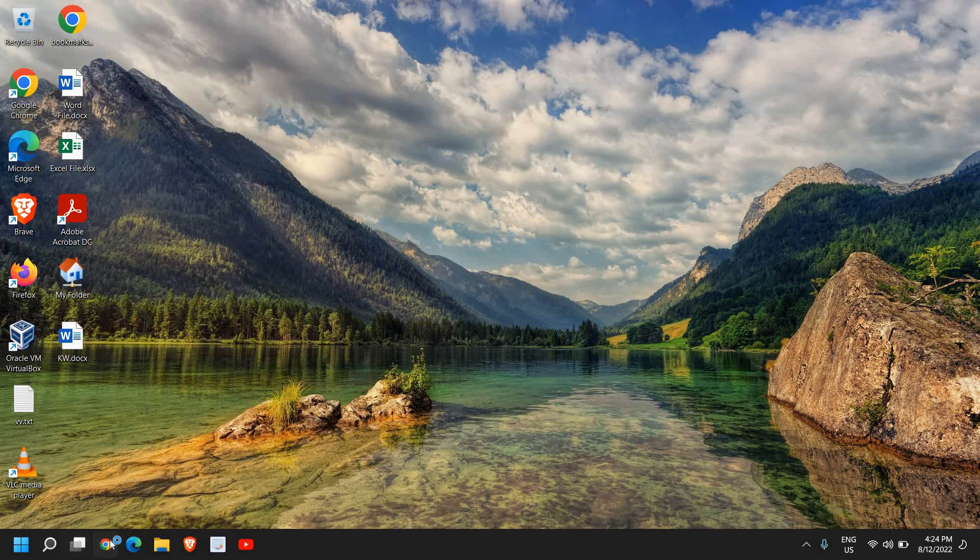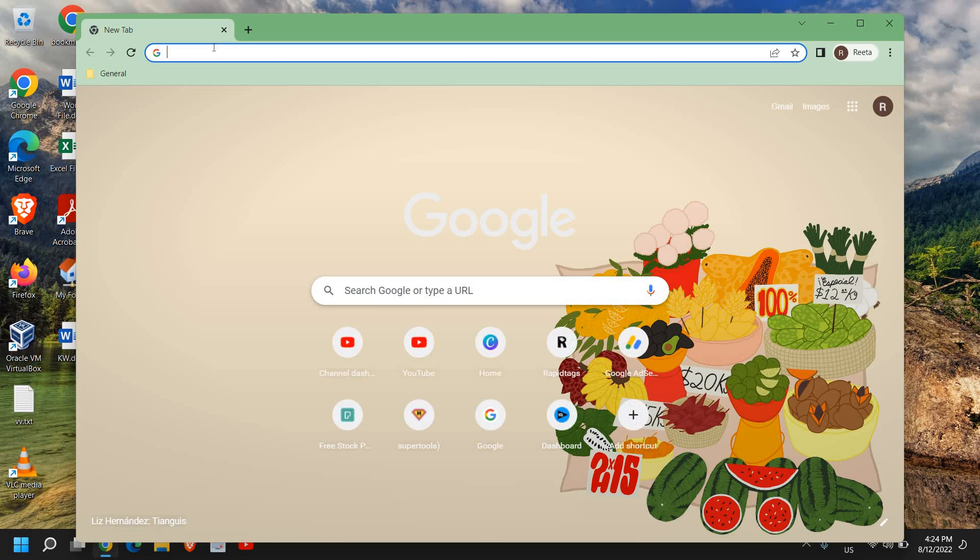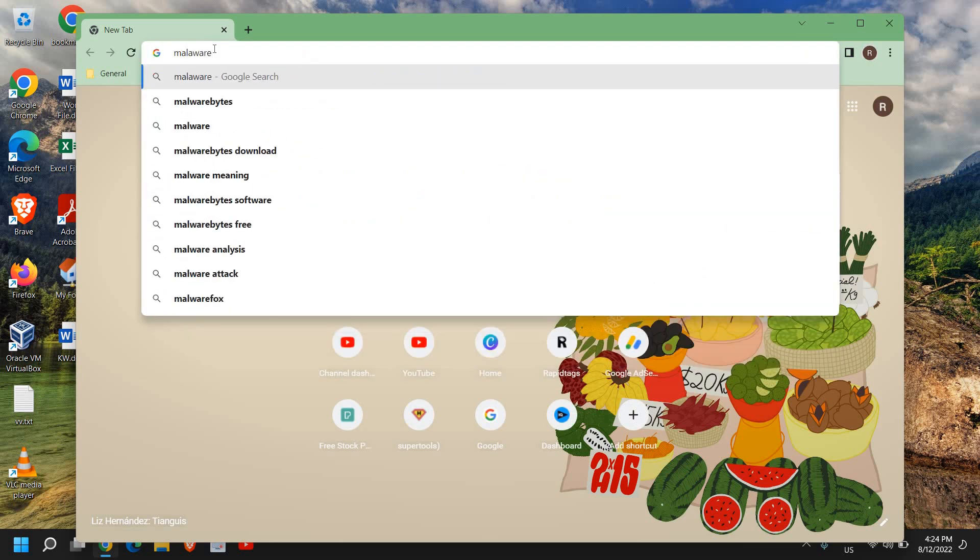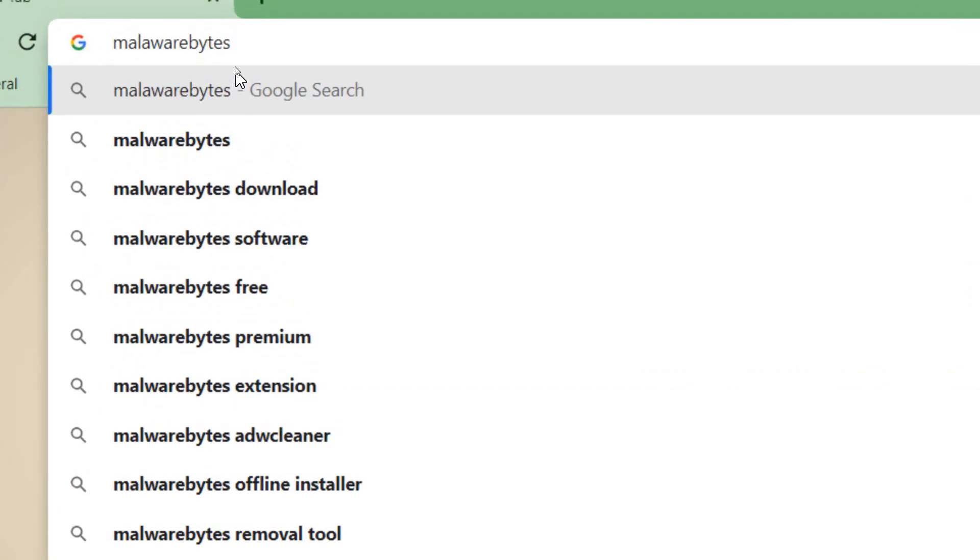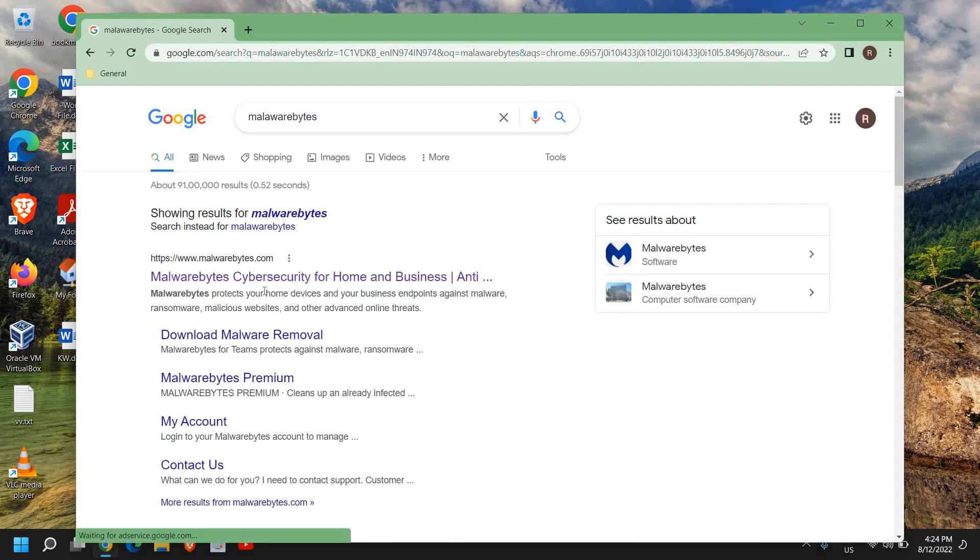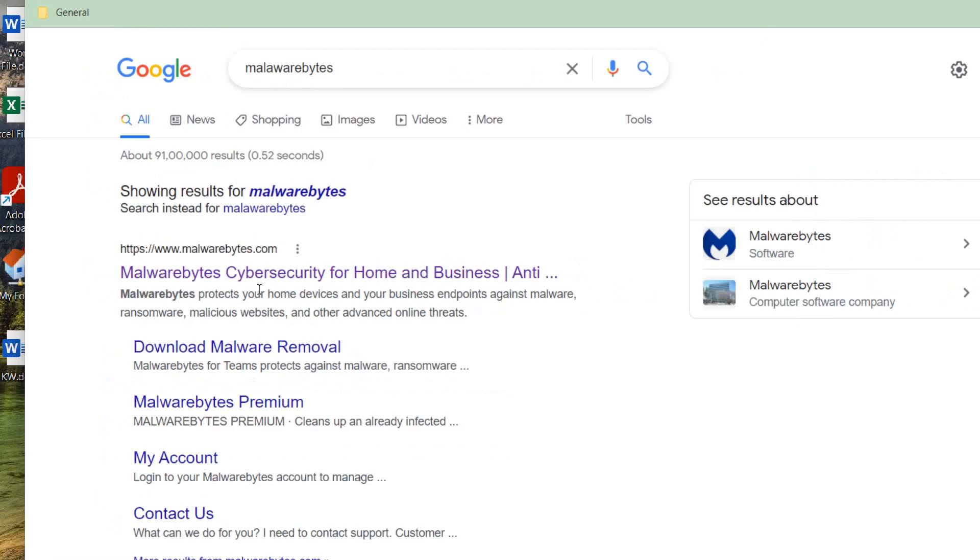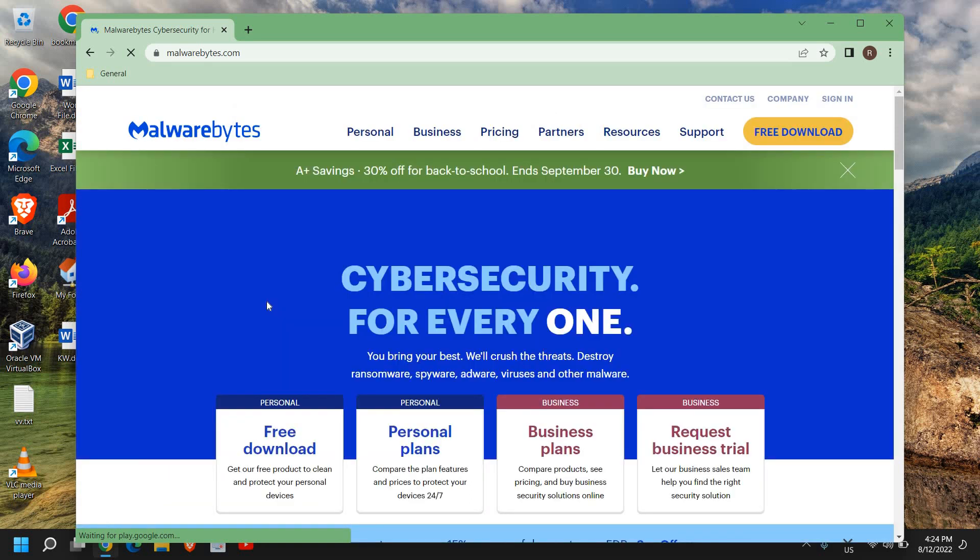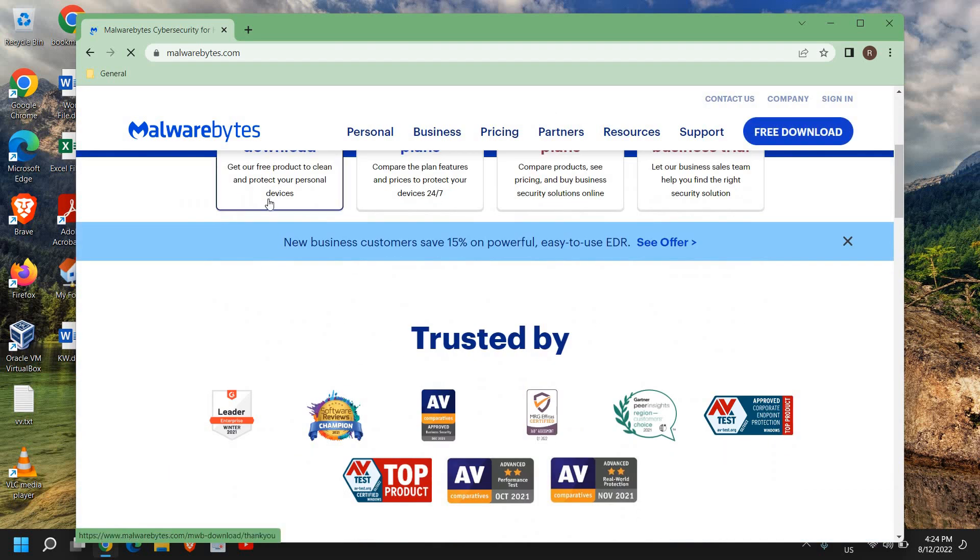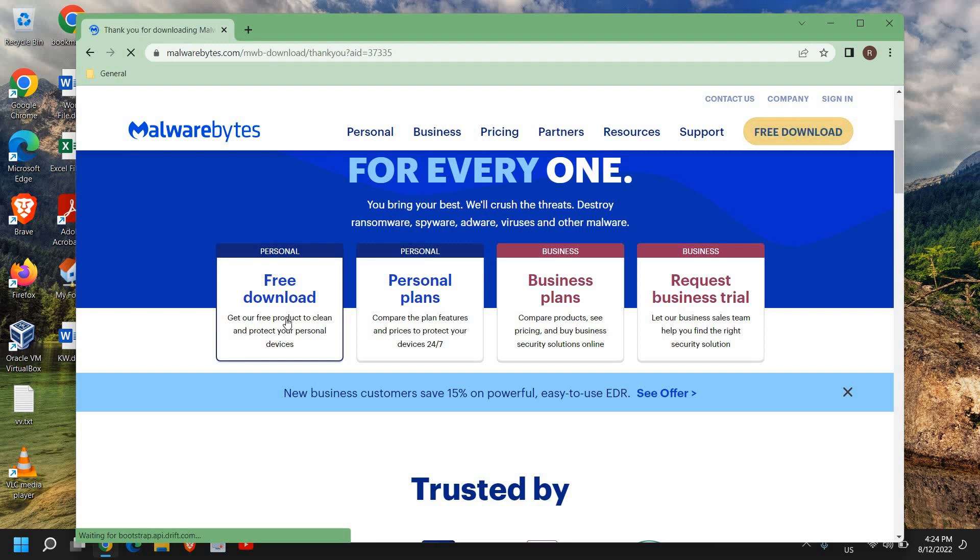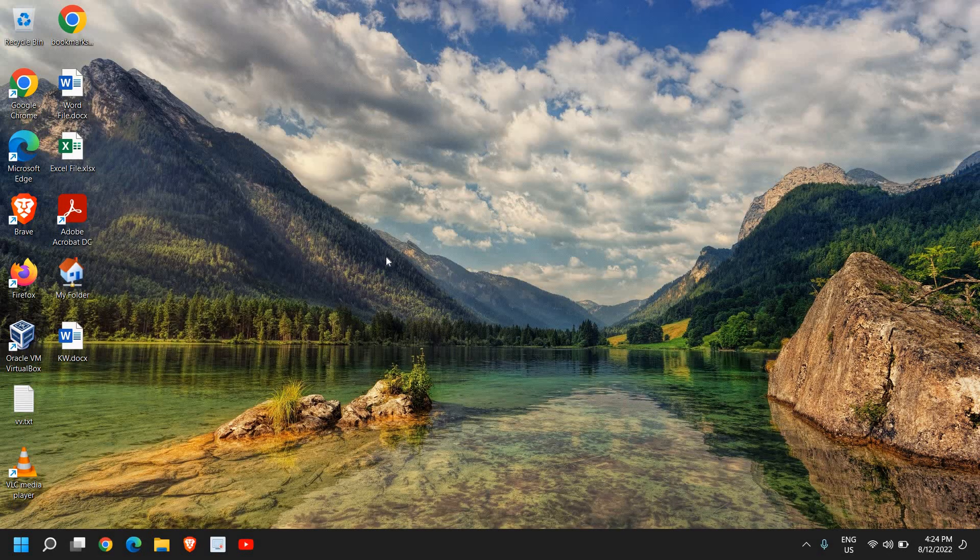Now once this is done, you can restart the computer or just open the browser and type malwarebytes. Once you have typed malwarebytes, hit enter and please make sure that you only visit www.malwarebytes.com. Now this is a very effective tool to remove viruses. So I'll click on here and from here you can download the free trial, run the scanner. It might take some time to scan the whole computer.